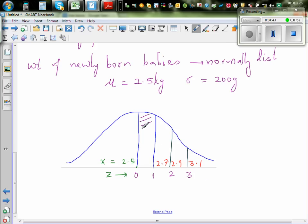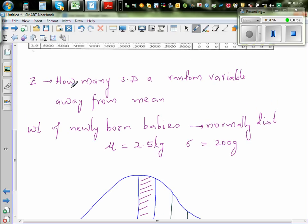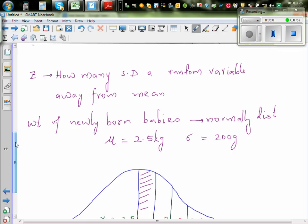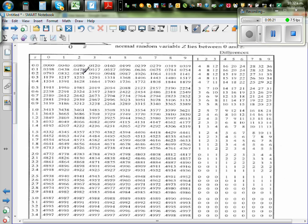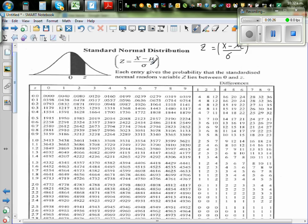Now mathematicians have come up with a table that gives you the probability. Each entry in the Z table gives the probability that the standardized normal variable Z lies between 0 and some value of Z. So this table is always giving you the area between 0 and some value of Z — always to the right.